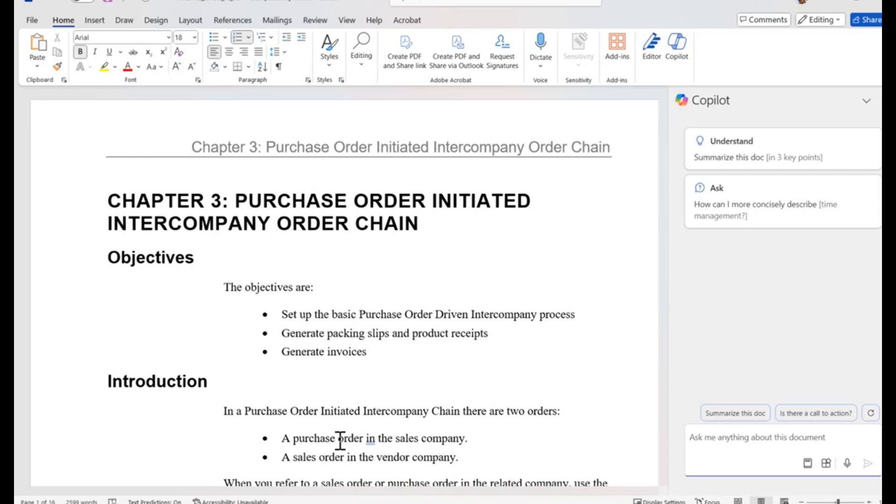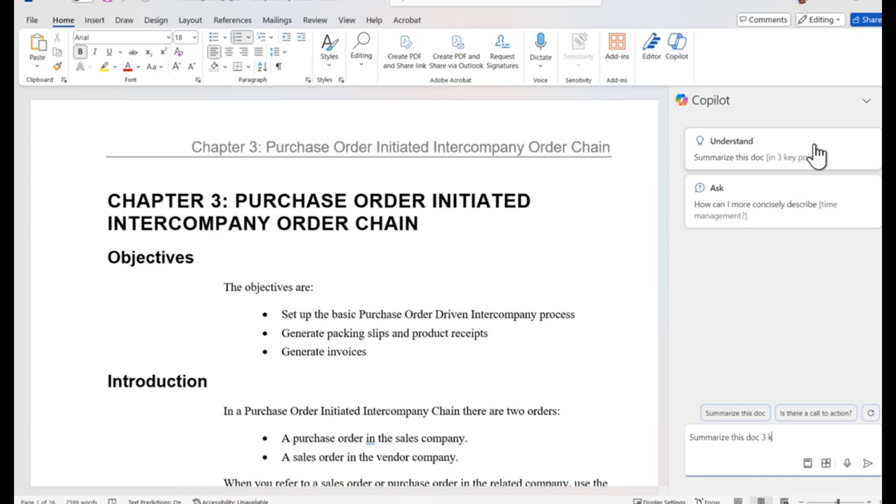And maybe before I read through 16 pages, I want to just get a summary of the document in three key points. We will select the prompt or type summarize this doc in three points.